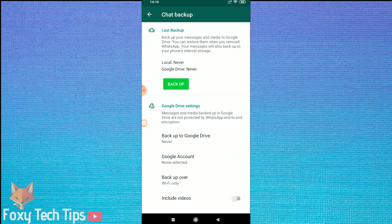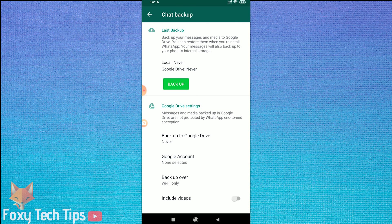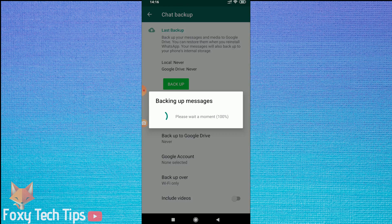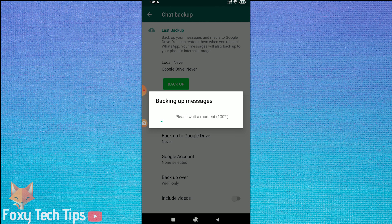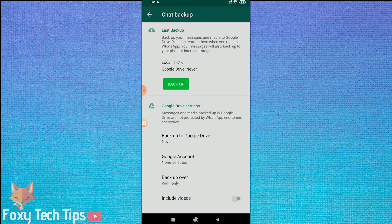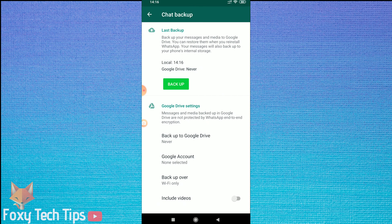You can tap backup straight away and that will backup the chats to your device. So if you ever delete the app and re-download it again, you can recover the chats from your device.